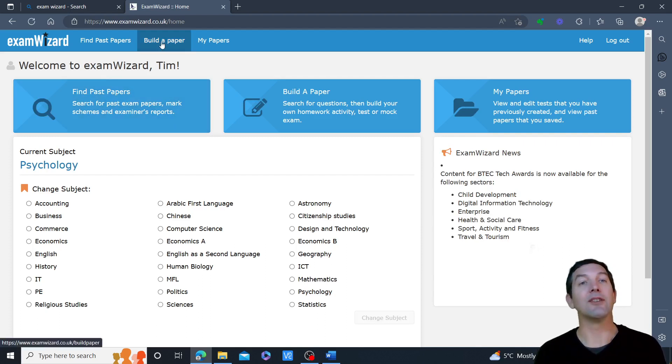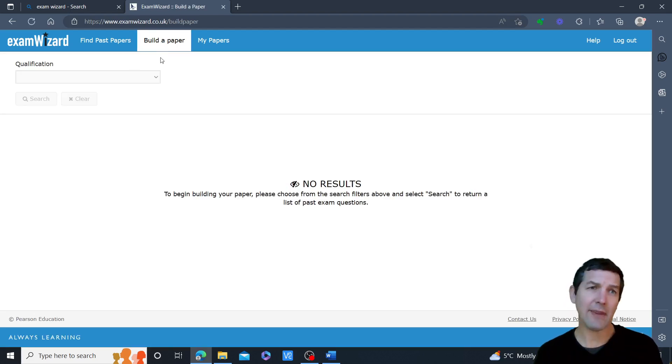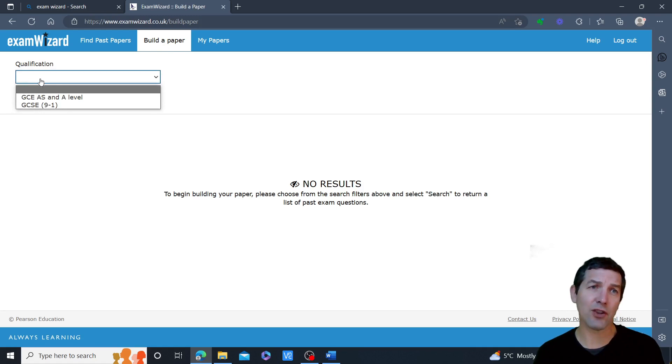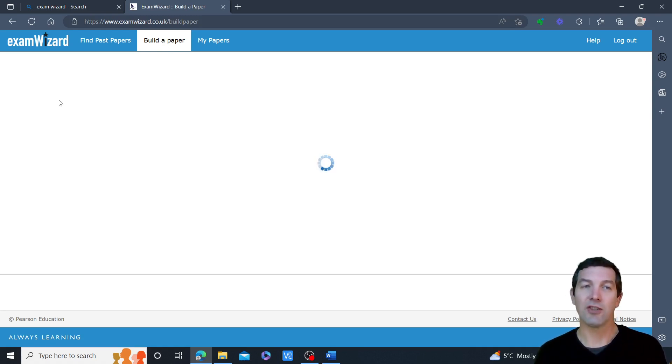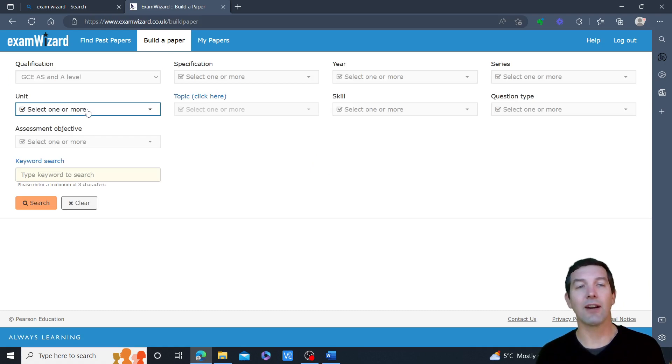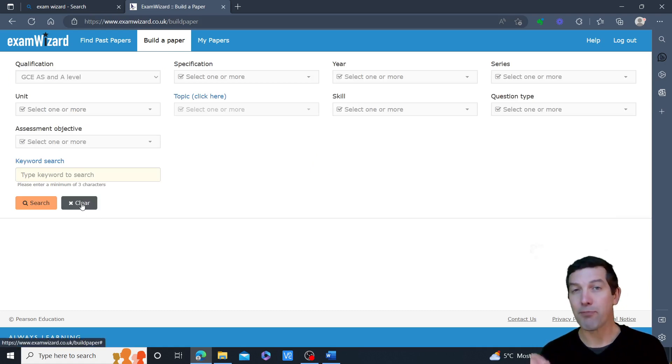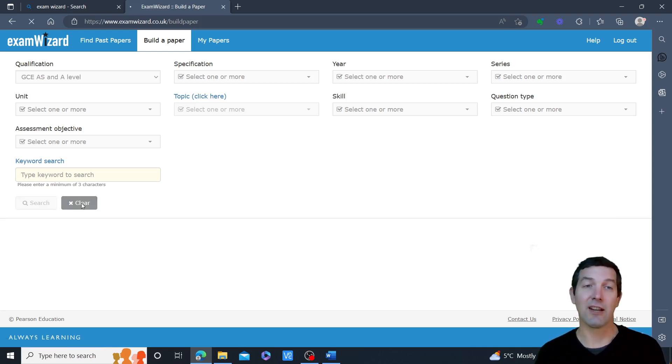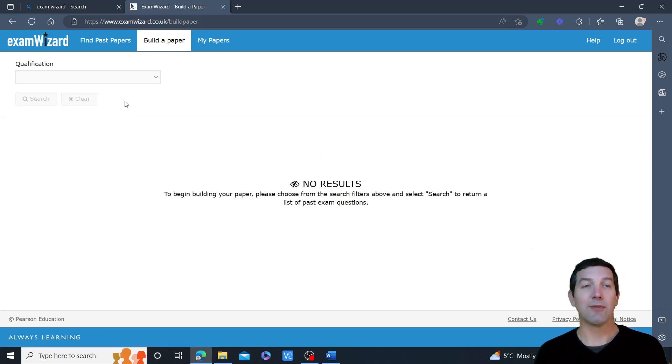I'm going to come here to build a paper and then choose between AS and A level or GCSE psychology. Now the first thing I will then do is hit this clear button, which is the big thing that I have recently learned, and I'll explain why that's important in a moment.